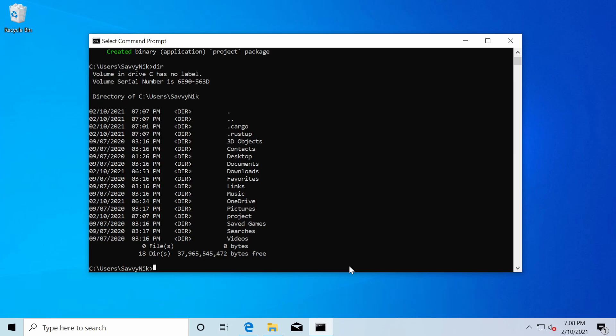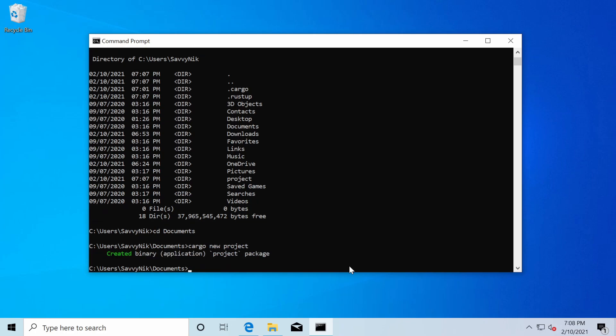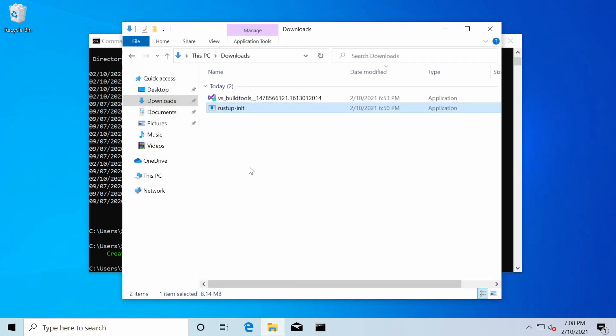Perhaps you wanted to do the documents folder instead. You could just do CD to change directories, type in documents. And now that I'm in documents, if I rerun the cargo new project, I'll have a new project created in my documents folder. So let's just check that one out by launching a file browser,